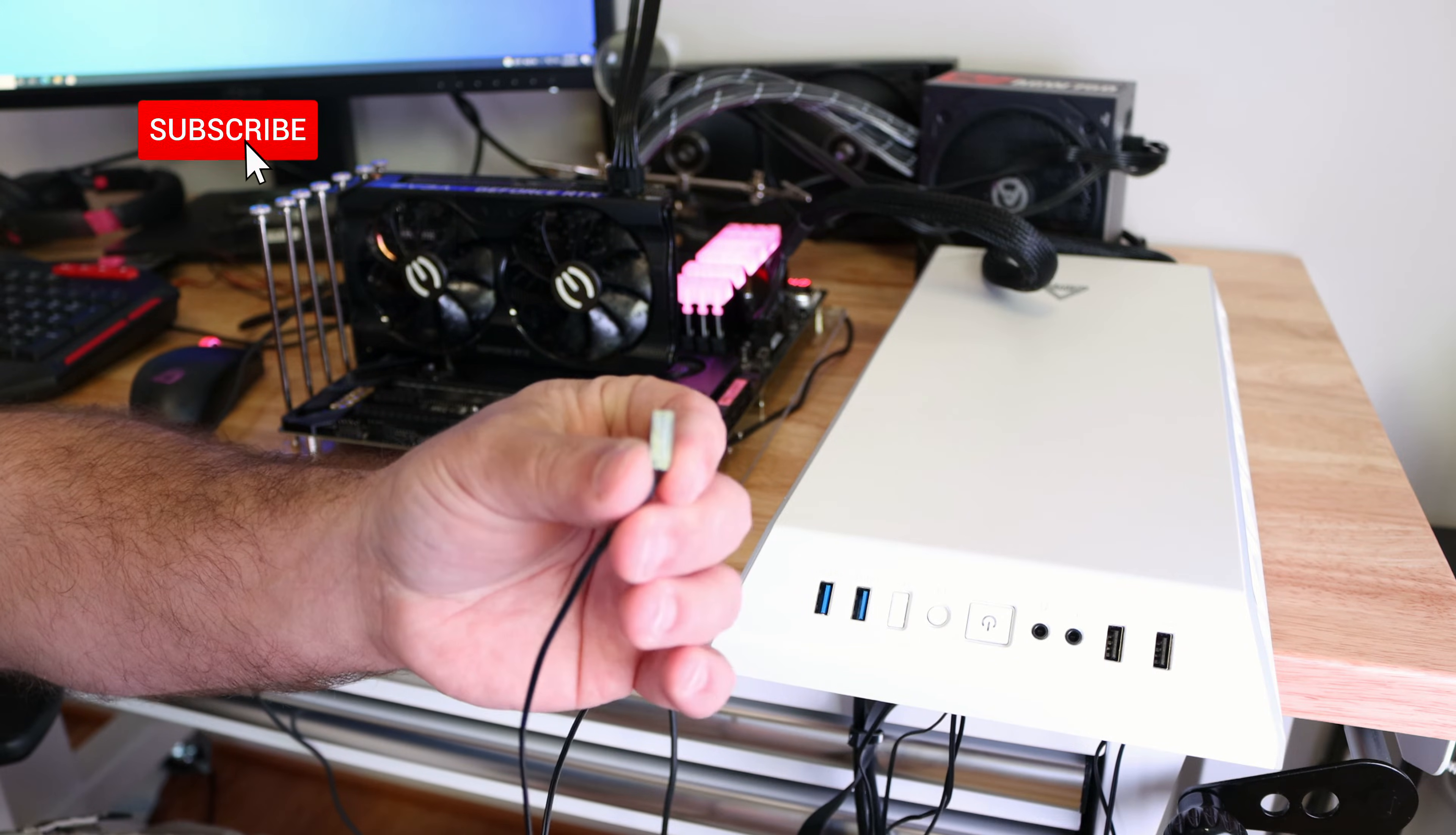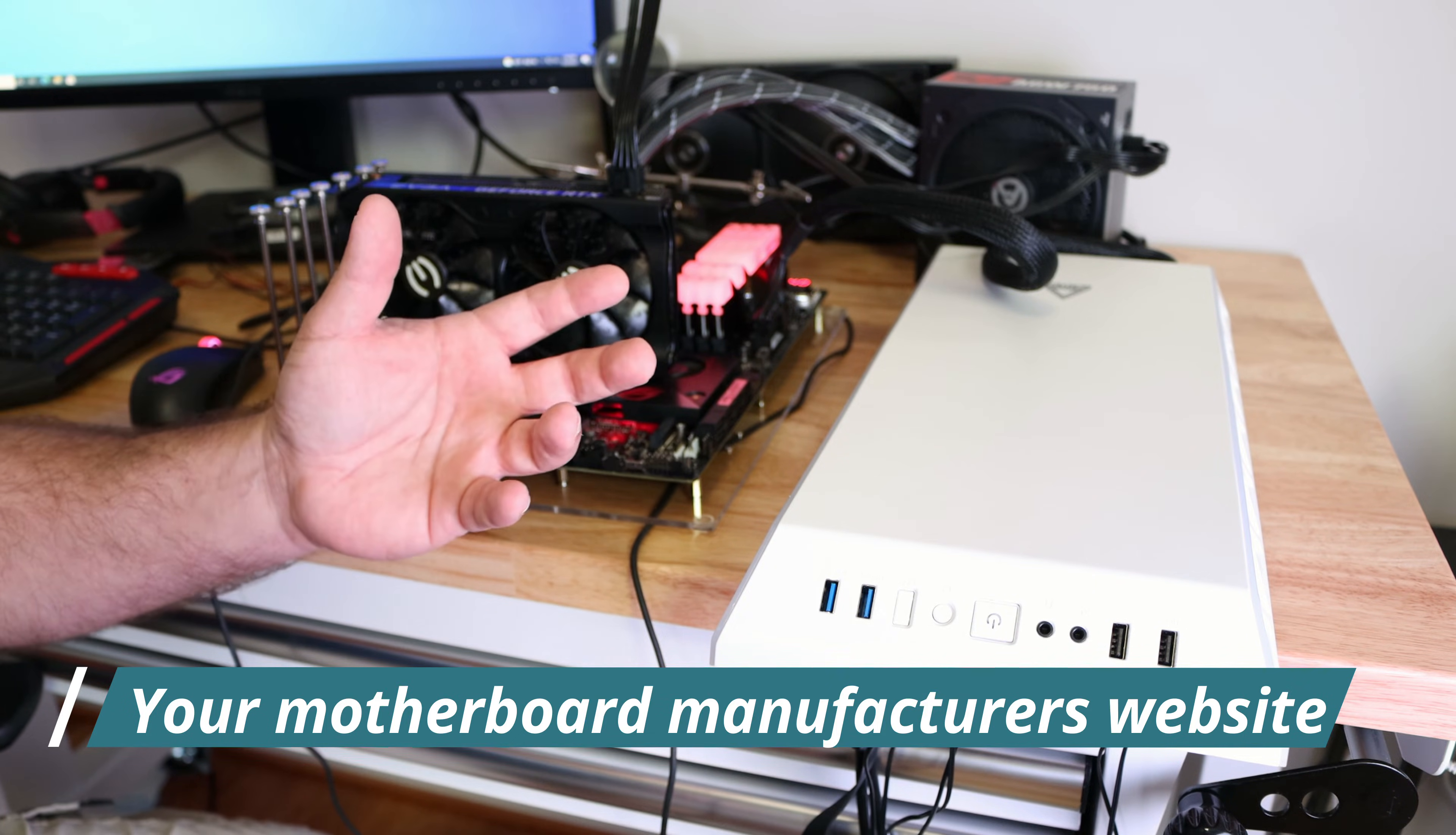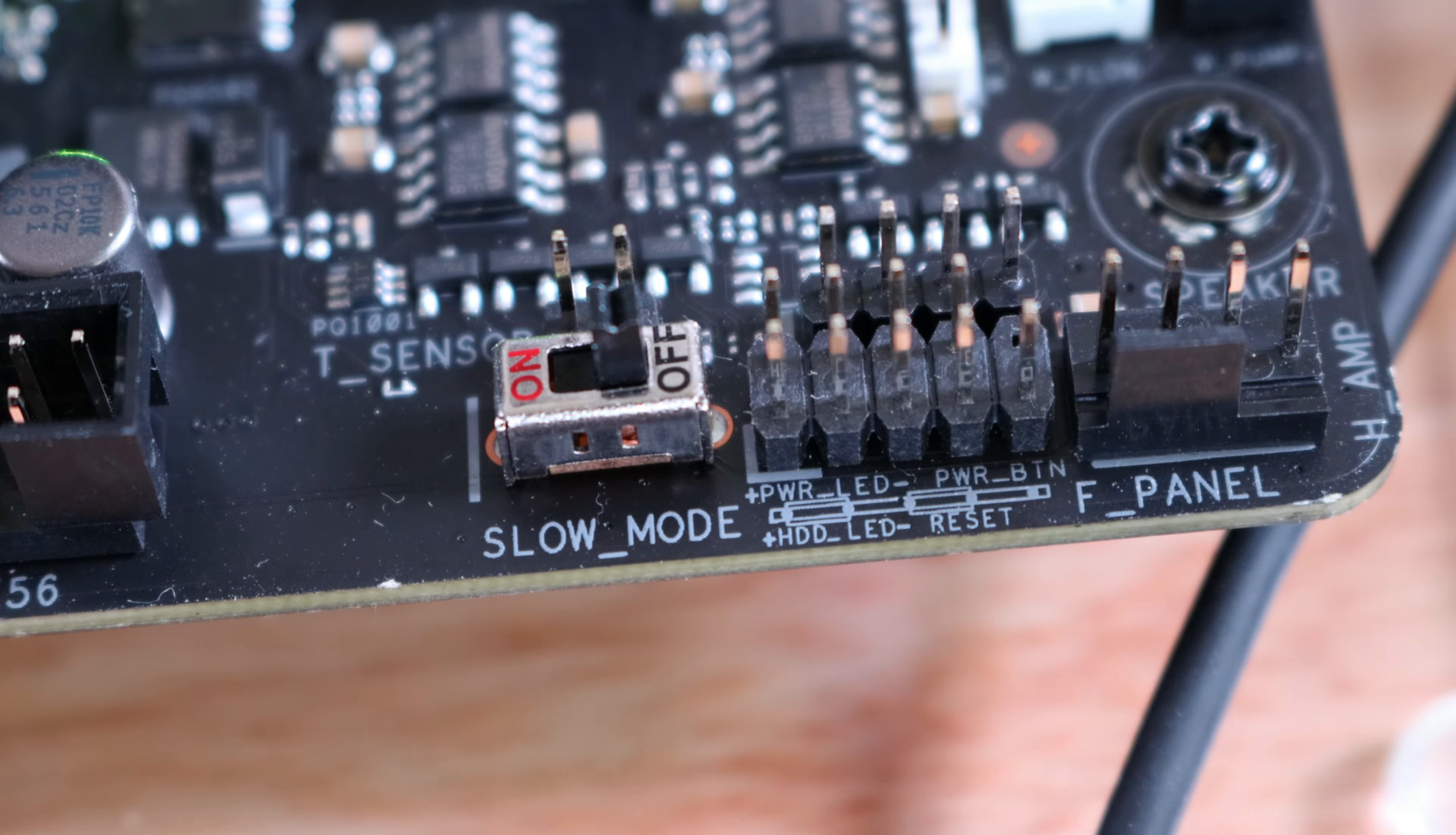Alright, so the first one we're going to worry about is the power switch. This big bad boy right over here. Typically all the motherboards have silk screening on them that'll tell you what they are, but sometimes our eyes aren't good enough for that. So you definitely want to look for your motherboard manual that you'll find on Asus, EVGA, MSI, Gigabyte, whoever makes your motherboard. Just look on their website for the motherboard manual or maybe it actually came with a physical. But after you find that, then we can work on this right over here. Or again, you can just use your eyes if you have good eyesight. The power switch is going to go right over here where it says PWR. So we'll go ahead and connect that.